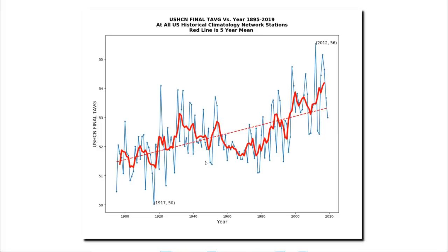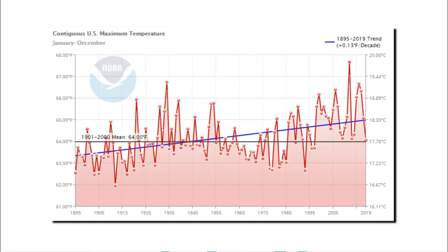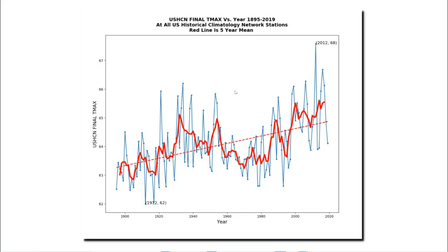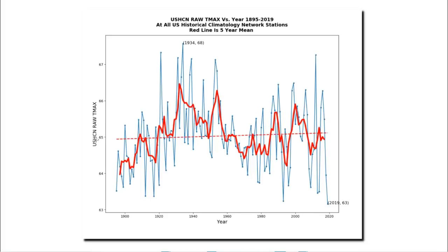Now let's look at the NOAA graph for only maximum temperatures, not including the nighttime minimum temperatures. The NOAA graph also shows a lot of warming over the past 50 years, and this is my version of that same graph, which looks very similar to the NOAA version. But now let's look at the RAW data set, which is the actual measured temperature data which came off of the thermometers. NOAA doesn't publish a graph for the actual measured temperature data, and it's pretty easy to see why — the United States has cooled a lot over the past 90 years, and that doesn't suit their agenda.